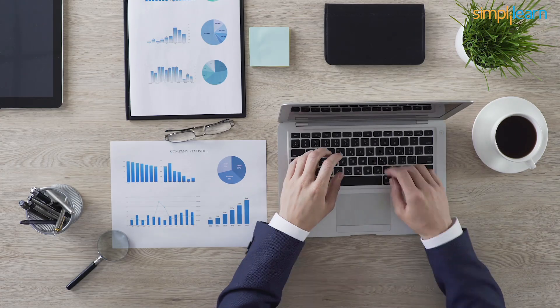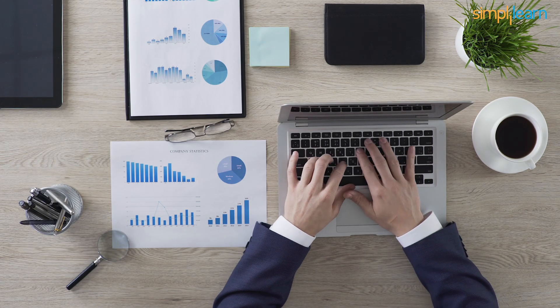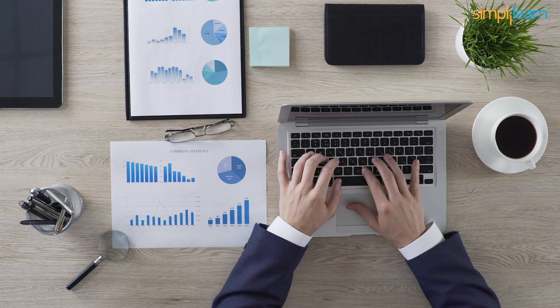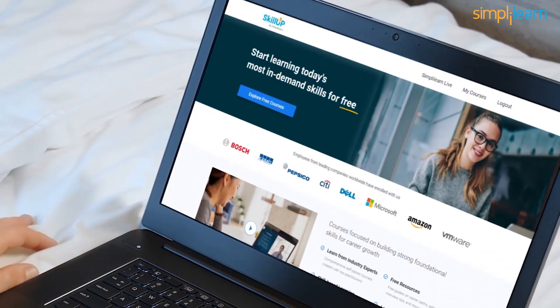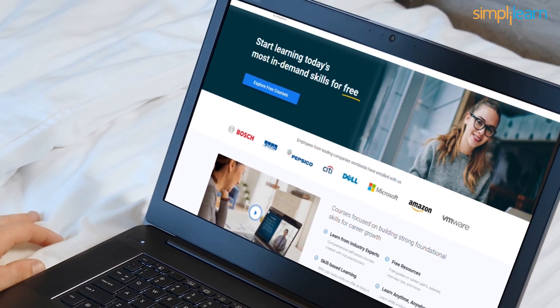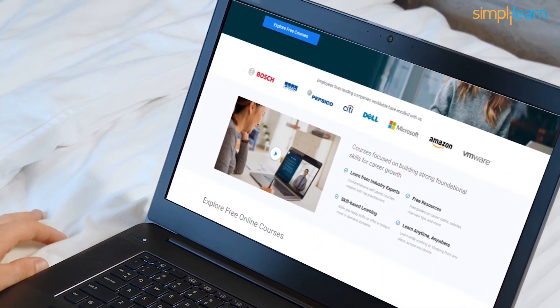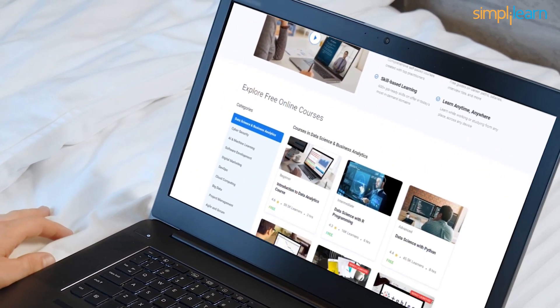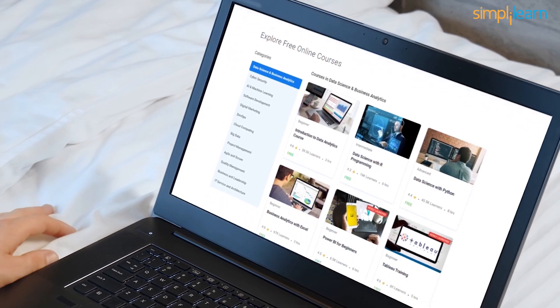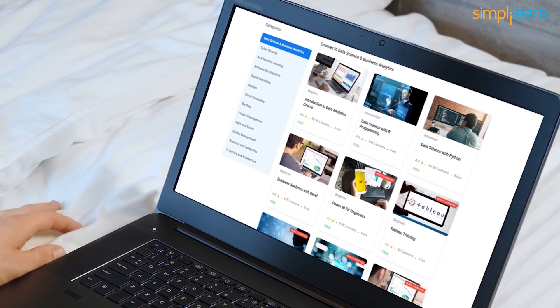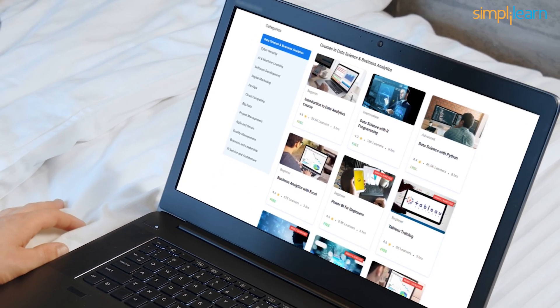Get prepared to start your data analytics career with us. Simply Learn's Skill Up course provides the best introduction to the ever-expanding field of data analytics. The best part about it is that you can take up this course for free.